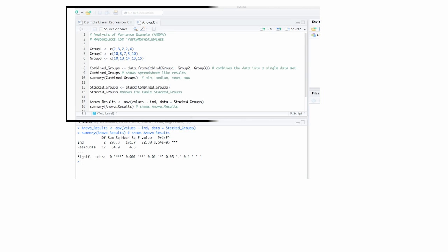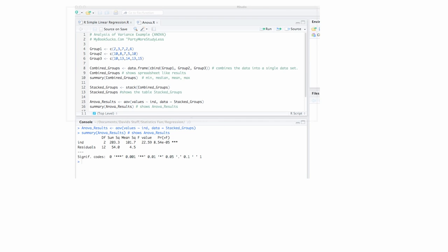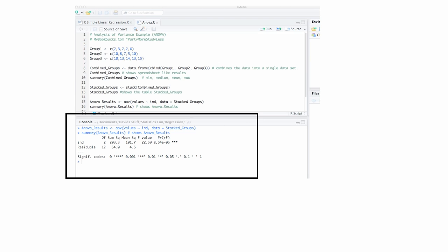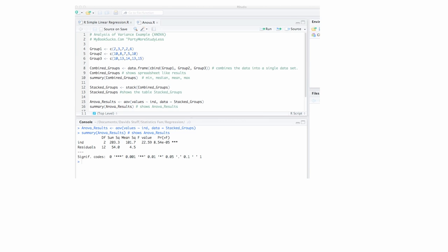I'm going to show you how to set up the commands in R, as well as how to interpret the results. Again, I'd encourage you to watch the video on how to calculate ANOVA or the playlist.